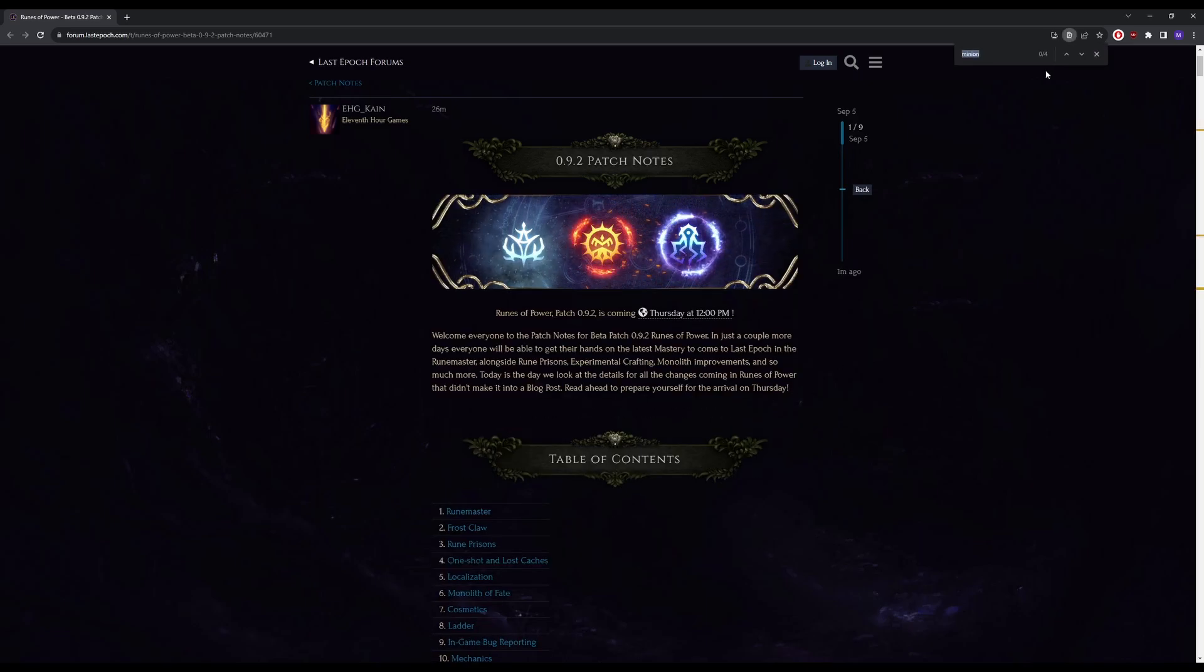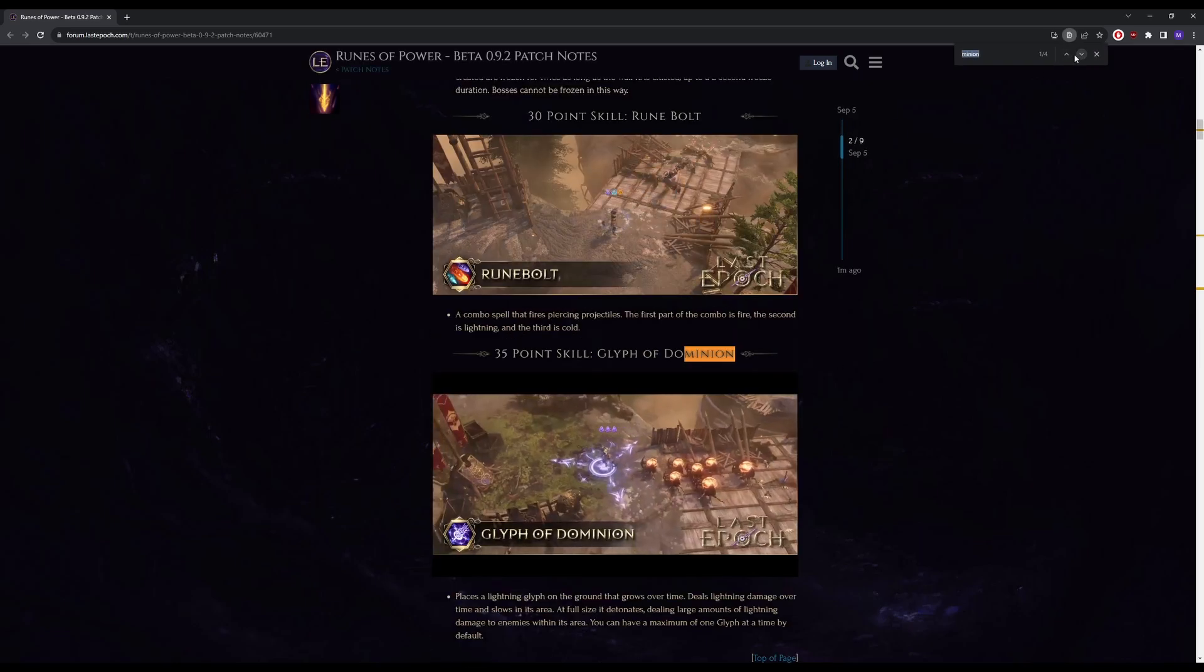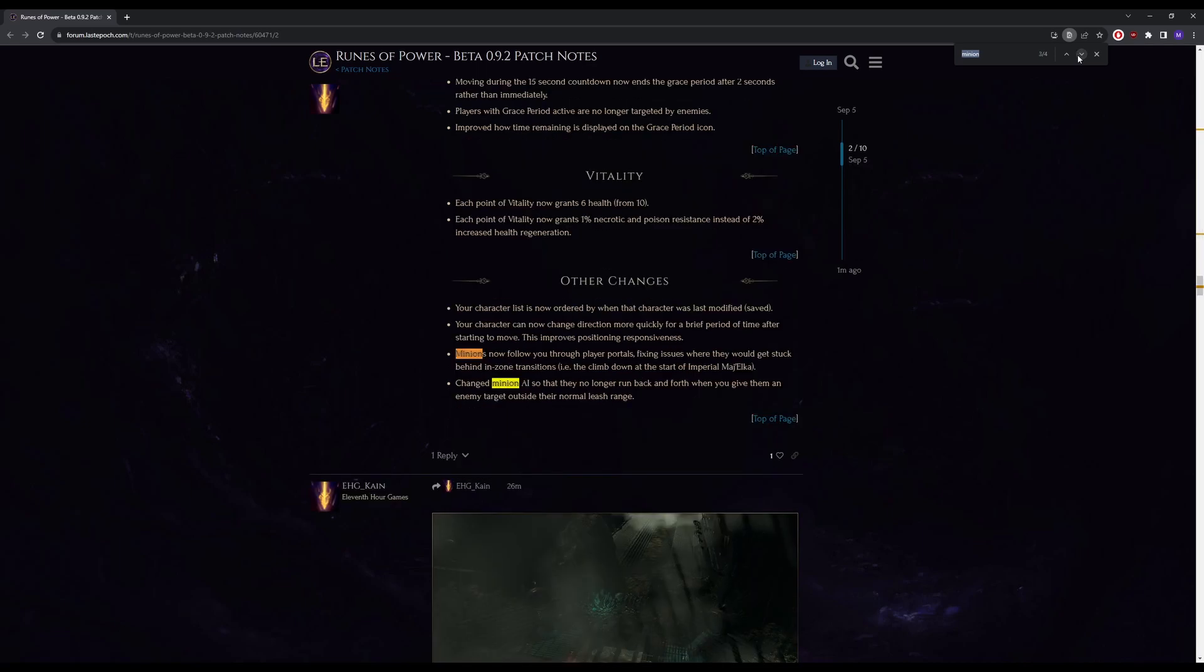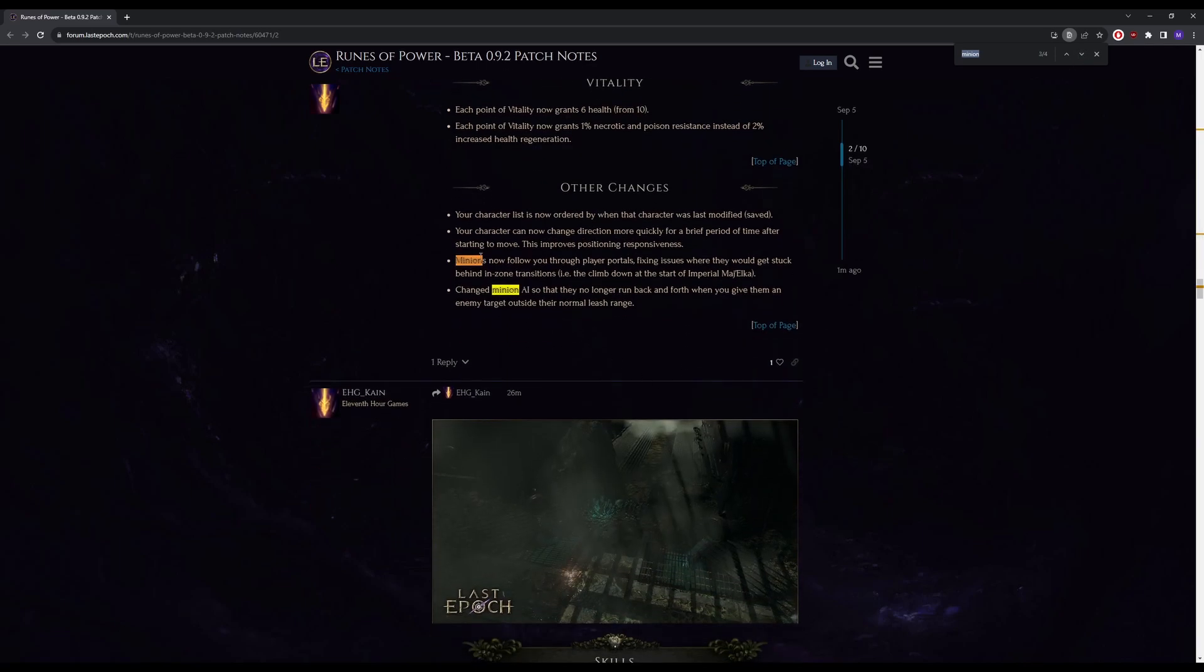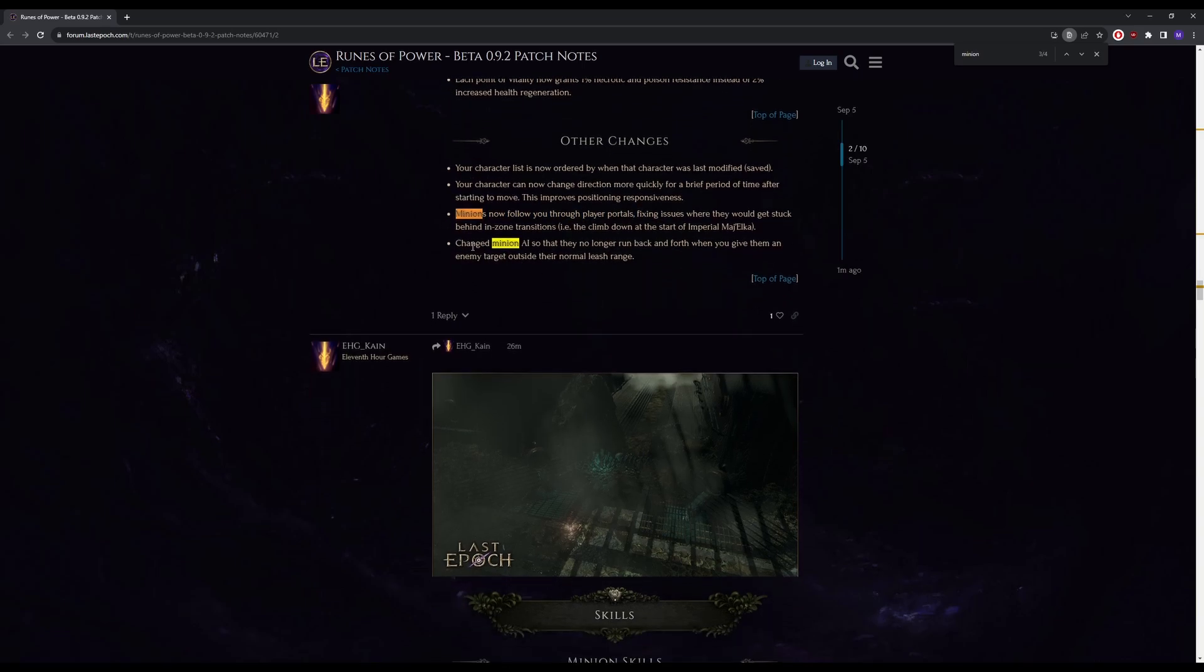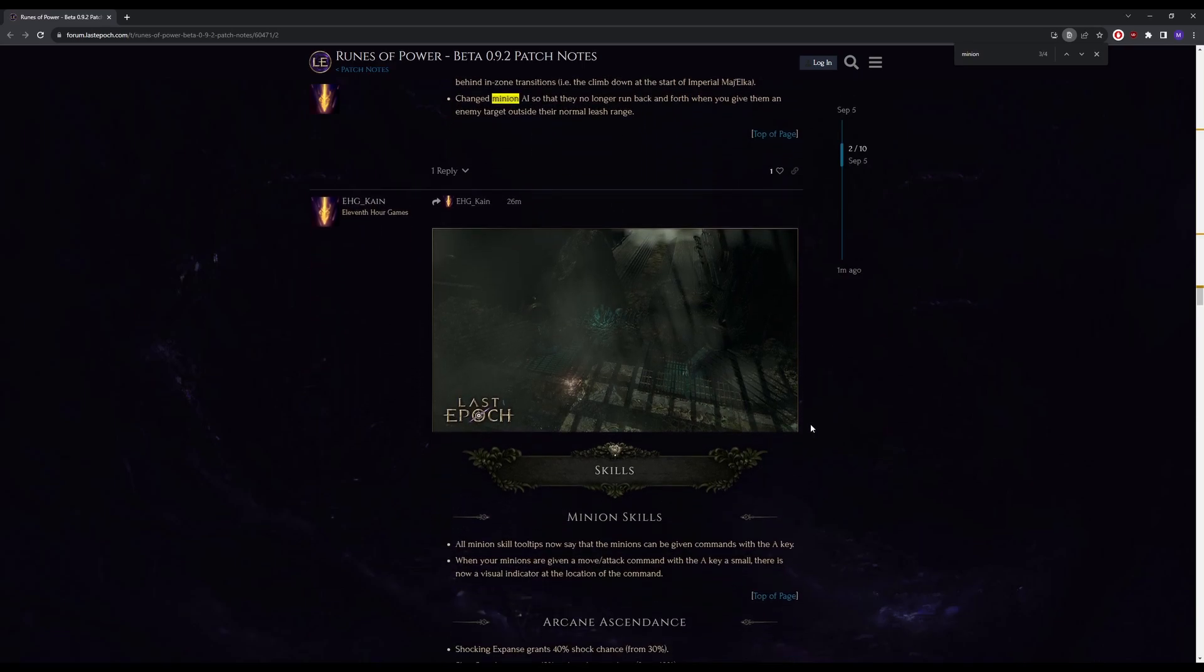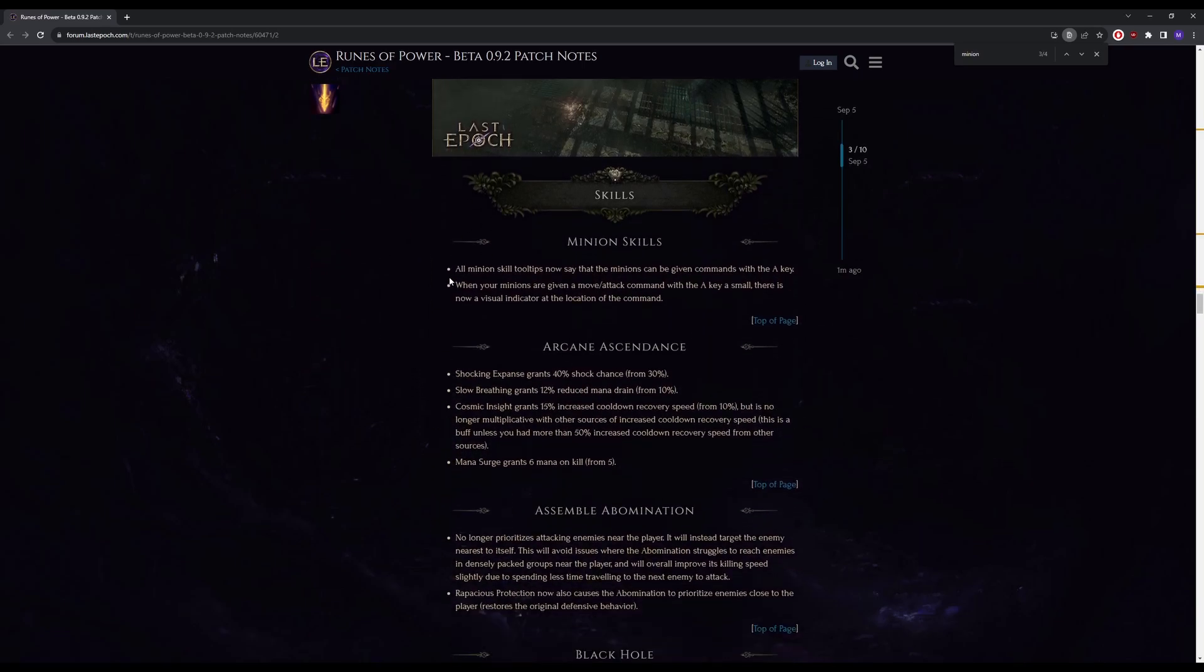So we're going to do Ctrl+F, look for anything minion related. Minions now follow you through player portals, a nice quality of life change. Changed the minion AI so they no longer run back and forth, more quality of life. Minion skills now have a tooltip, you can target them with the A key which is pretty good.